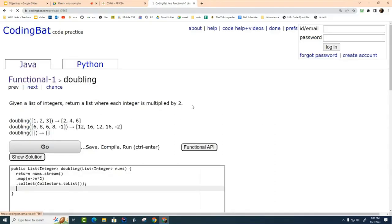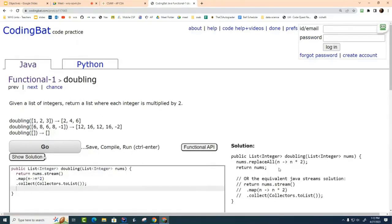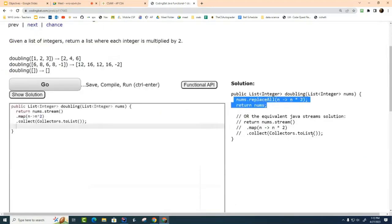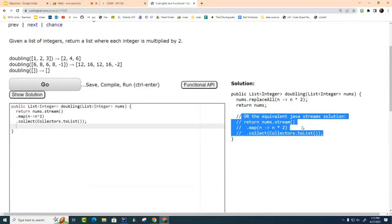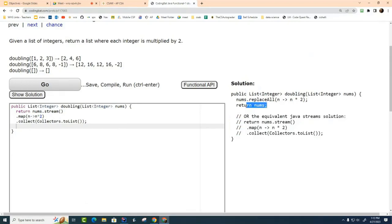I would like you to solve it using the replaceAll method that I showed you first, this way right here, and then I would like you to solve it using streams. That's right, it modifies the existing list in place, and then here we're using the separate return to return the list to the caller.